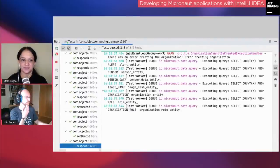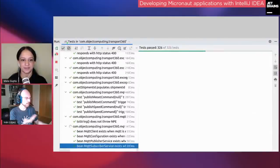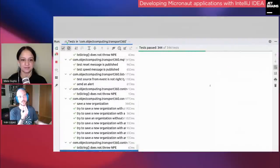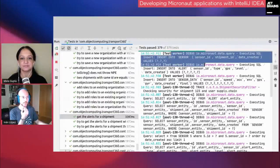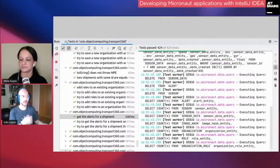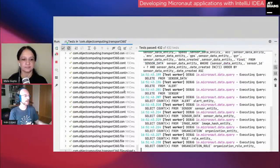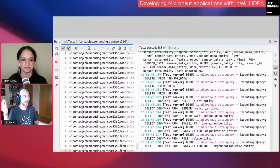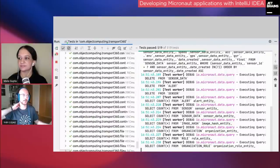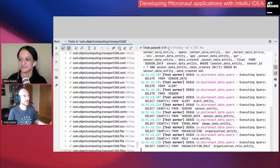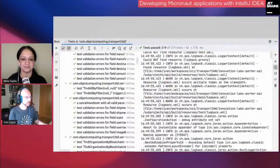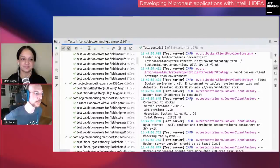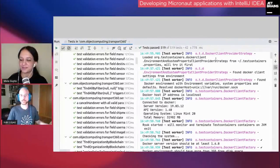You can see the tests running — a hundred-something milliseconds, 20 milliseconds. This particular test runs Flyway migrations, puts data in the database, does some queries, and checks results — and you can see how fast it runs. In this project we have around 600 tests, about 90% integration or functional. With my screen sharing they take a couple of minutes to run. Running tests with Micronaut is really fast because of the startup speed I mentioned earlier.